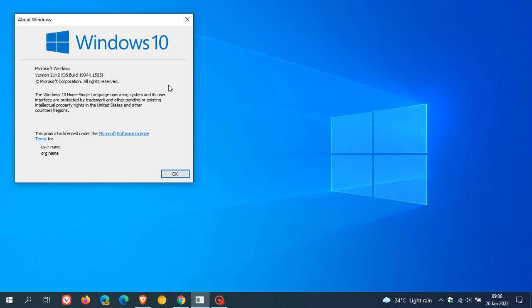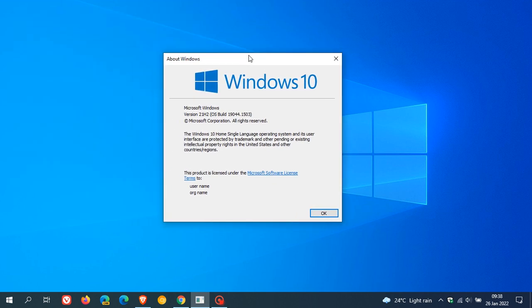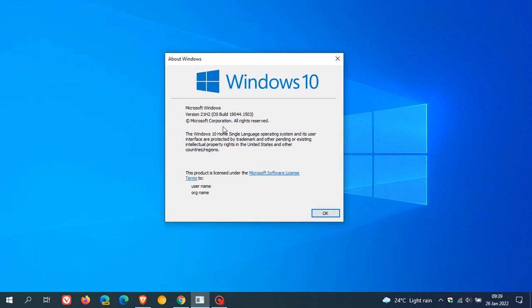If you're running Windows 10 version 21H2, your OS build now will be 19044.1503 after updating to this latest update. And if you're on 21H1, that'll go down to 19043. And if you're on 20H2, that'll go down to 19042.